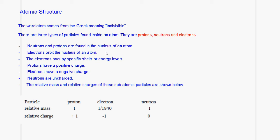Neutrons and protons are found in the nucleus of an atom and electrons orbit the nucleus of the atom. Electrons occupy specific shells or energy levels around the nucleus. Protons have a positive charge on them and electrons have a negative charge. Neutrons are uncharged particles.